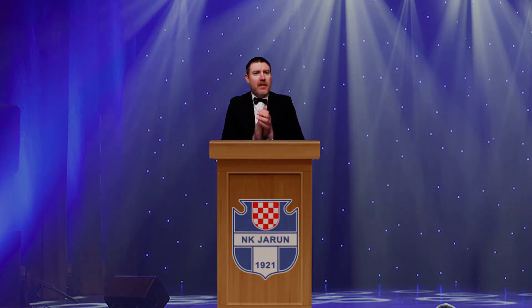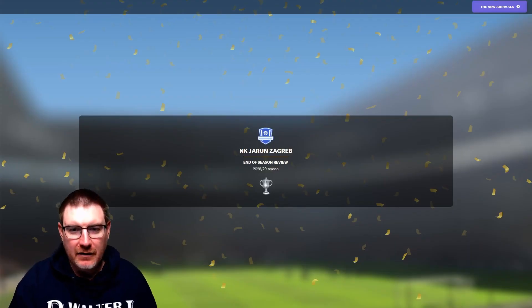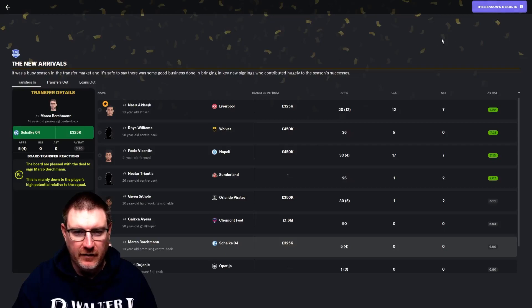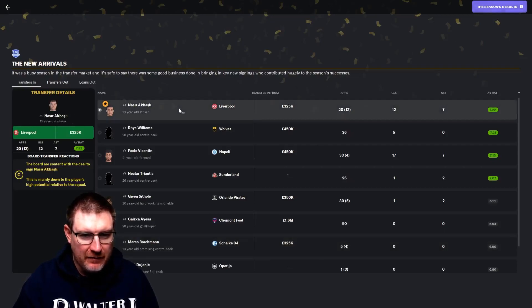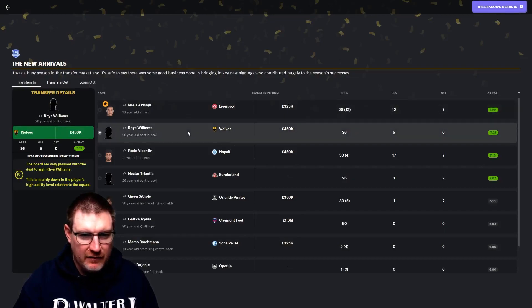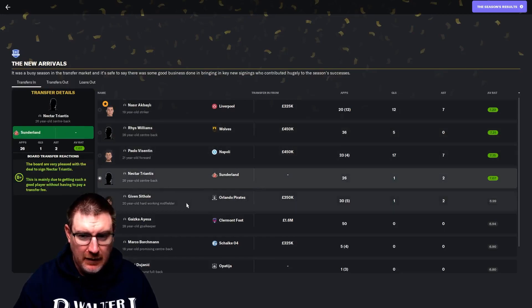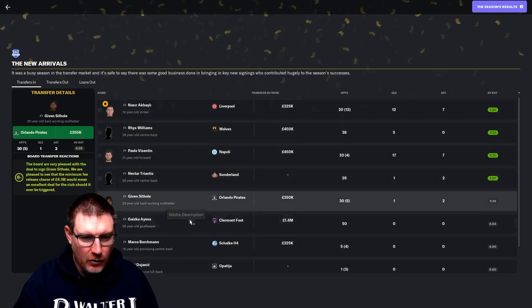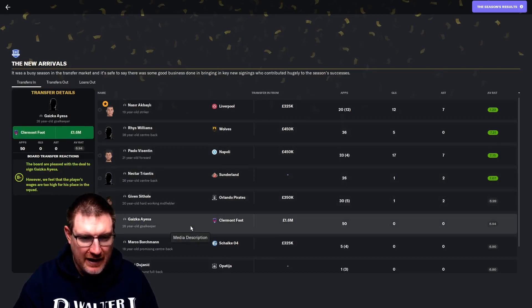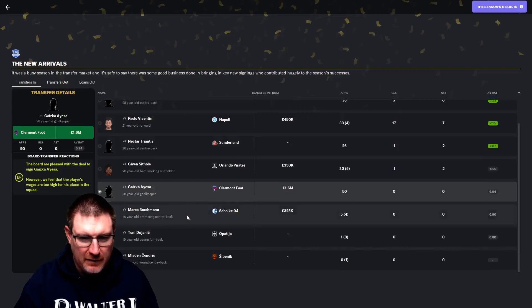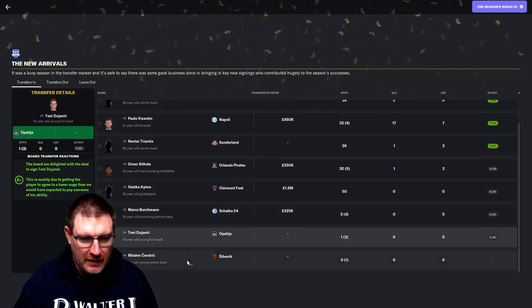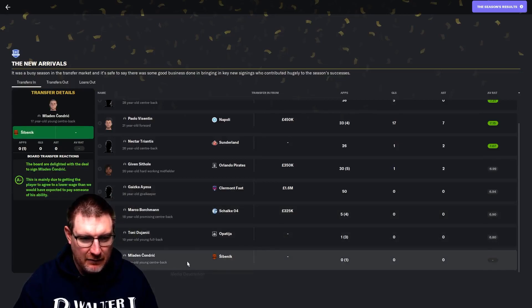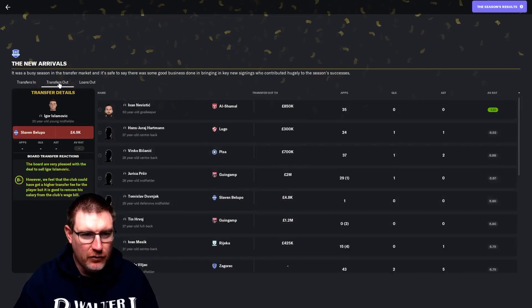So, end of season awards are done. Let's have a quick review of the season before we move on to transfers. Borchman was... no, Akbazli was signing of the season. Rhys Williams was brilliant for us, only a B-. Visinton B-, Triantis a B+. Sithole was a B-, he was quite good. Ayesa wasn't quite the goalkeeper I was hoping he would be.